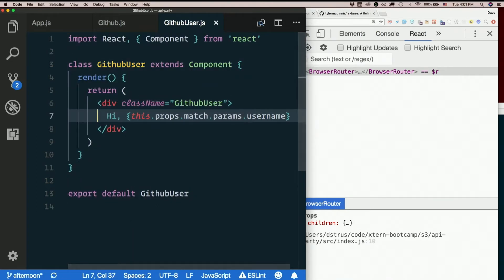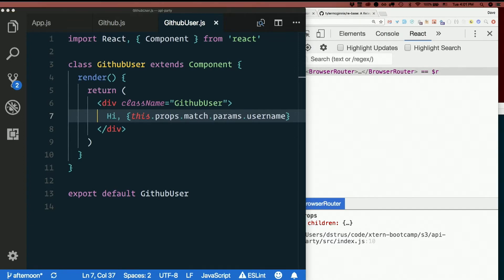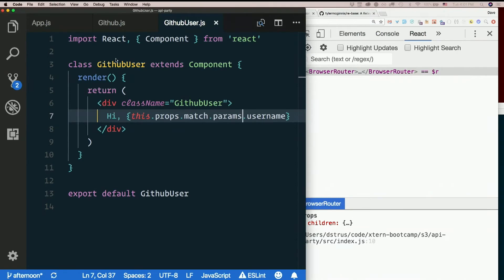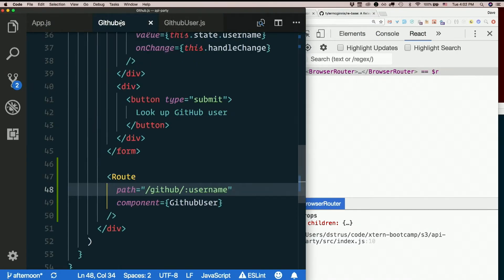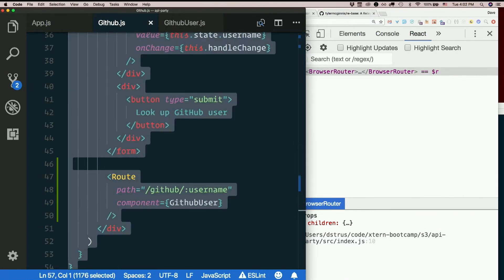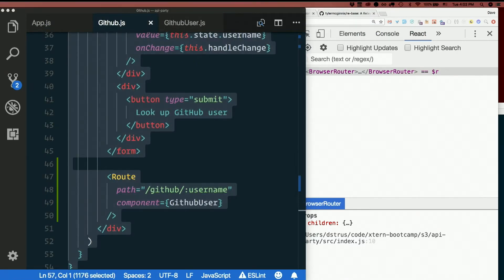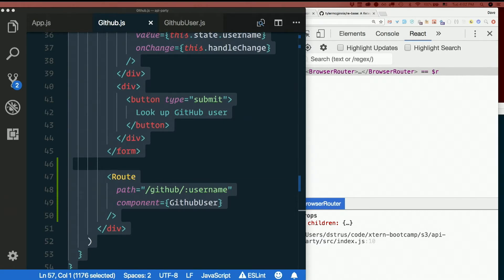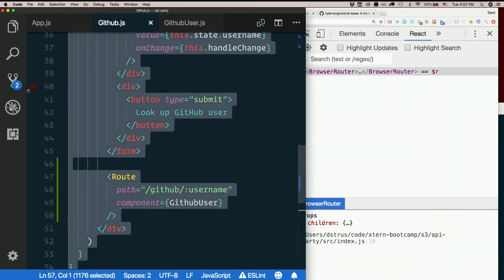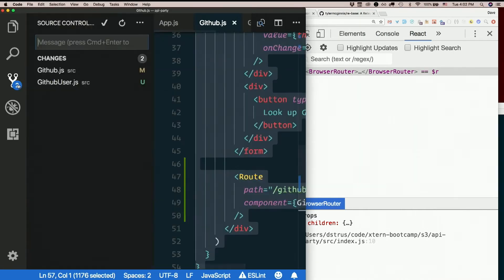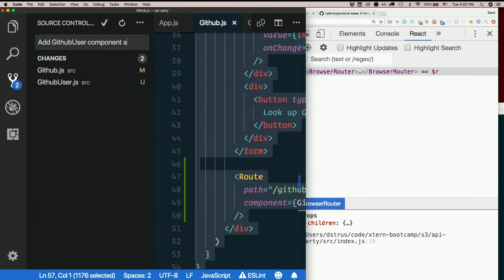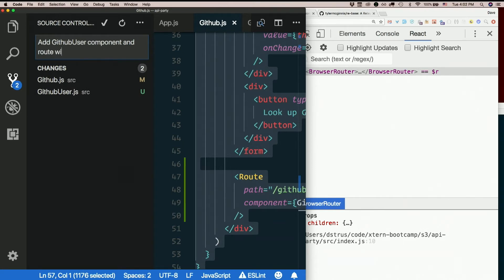So here's my github user component so far, there in slack. And here's github dot js the way that I changed it with this new route. Cool. So add Github user component and route with param.